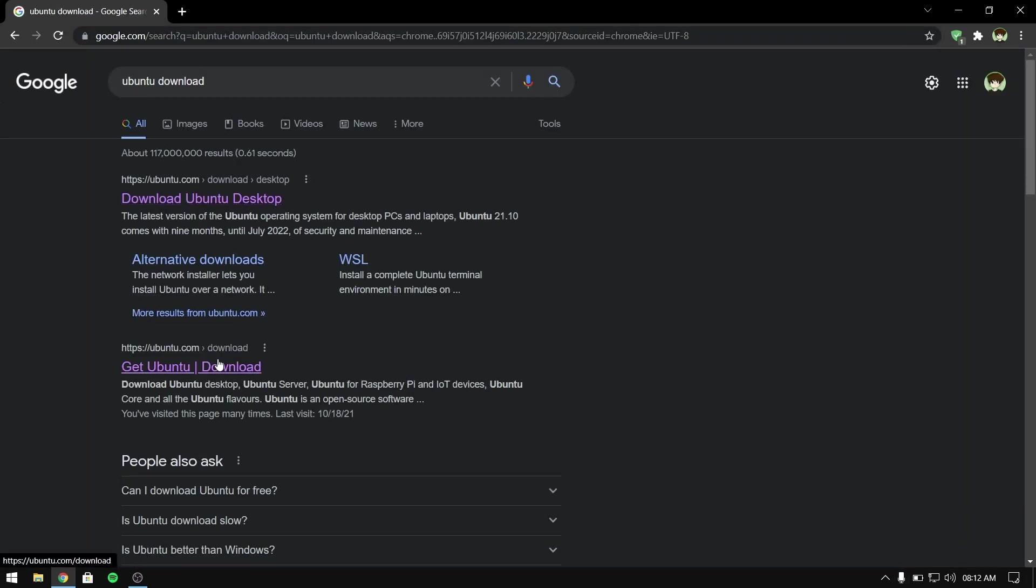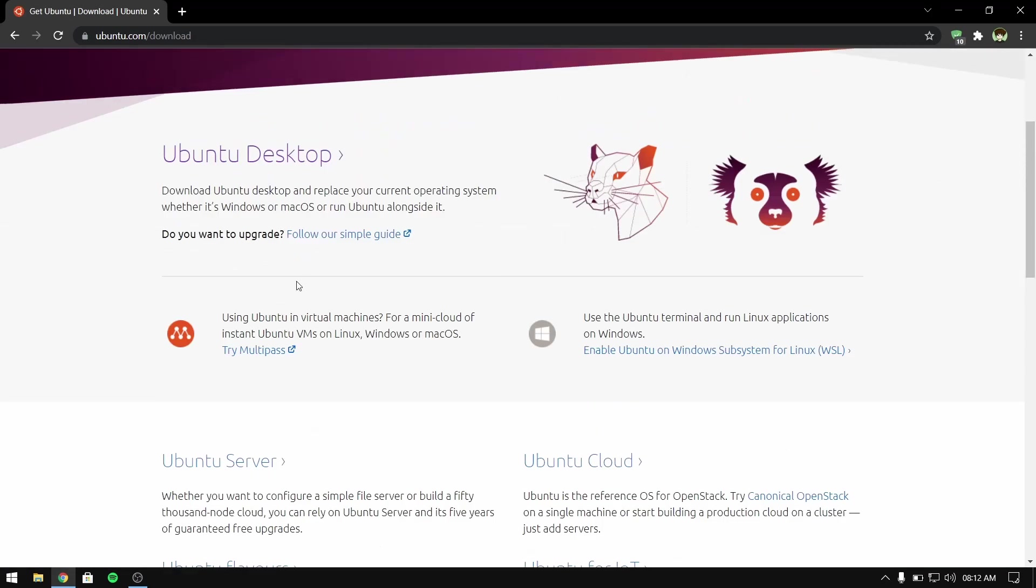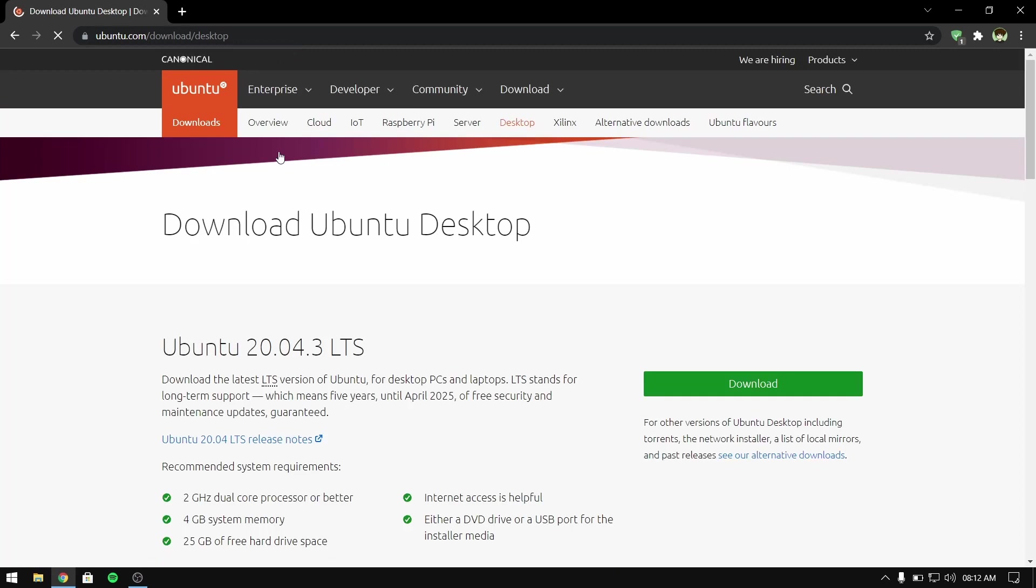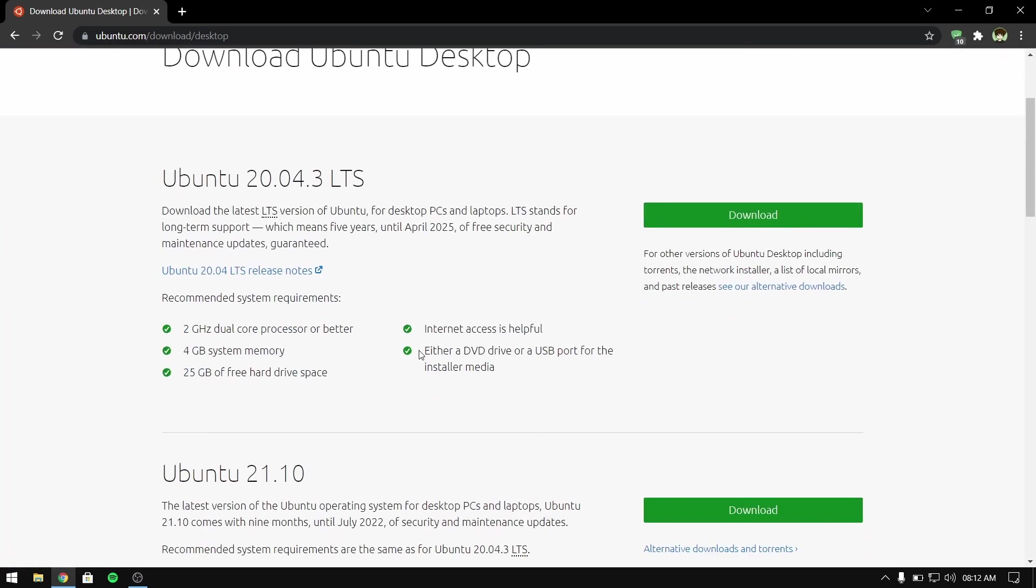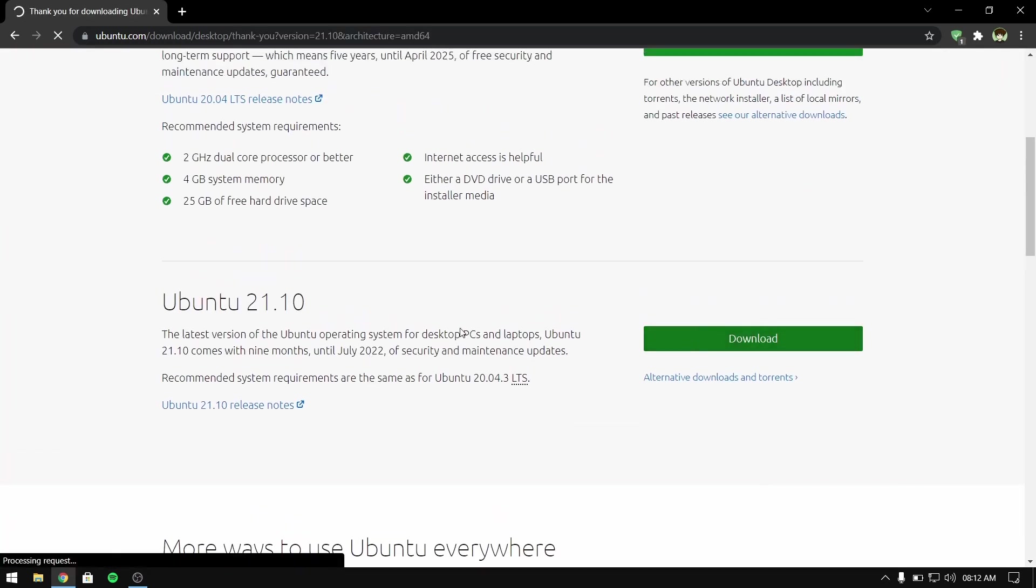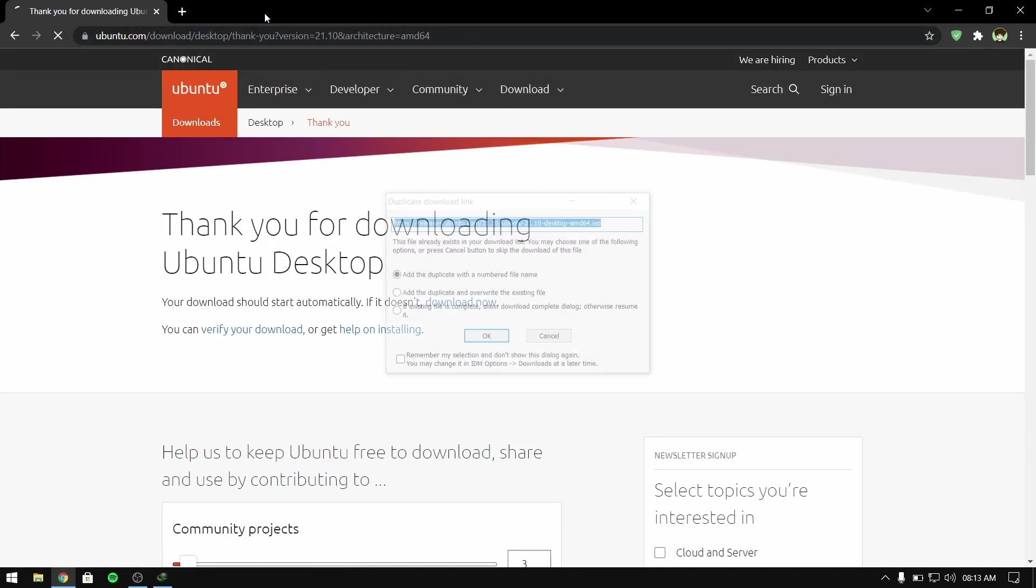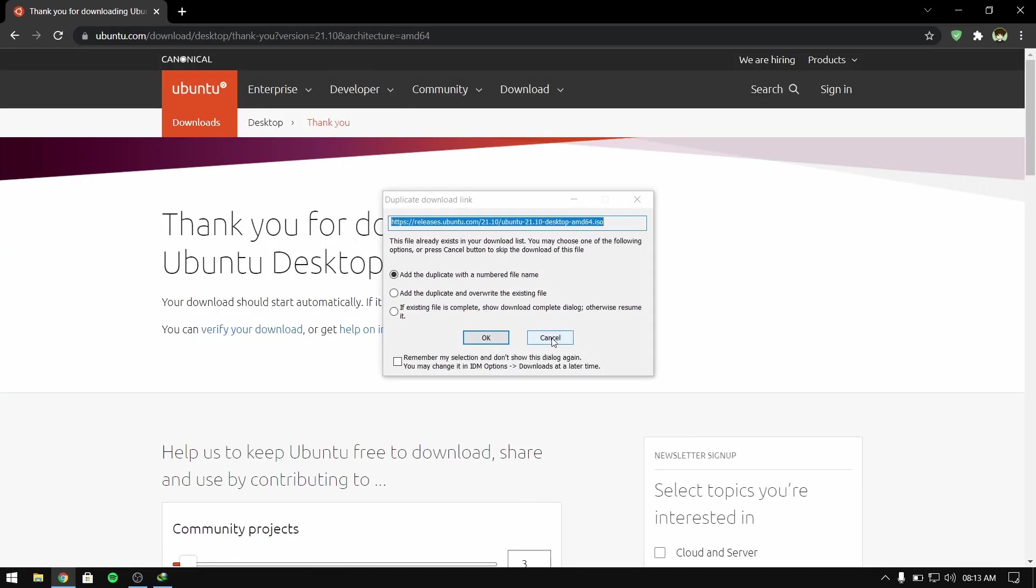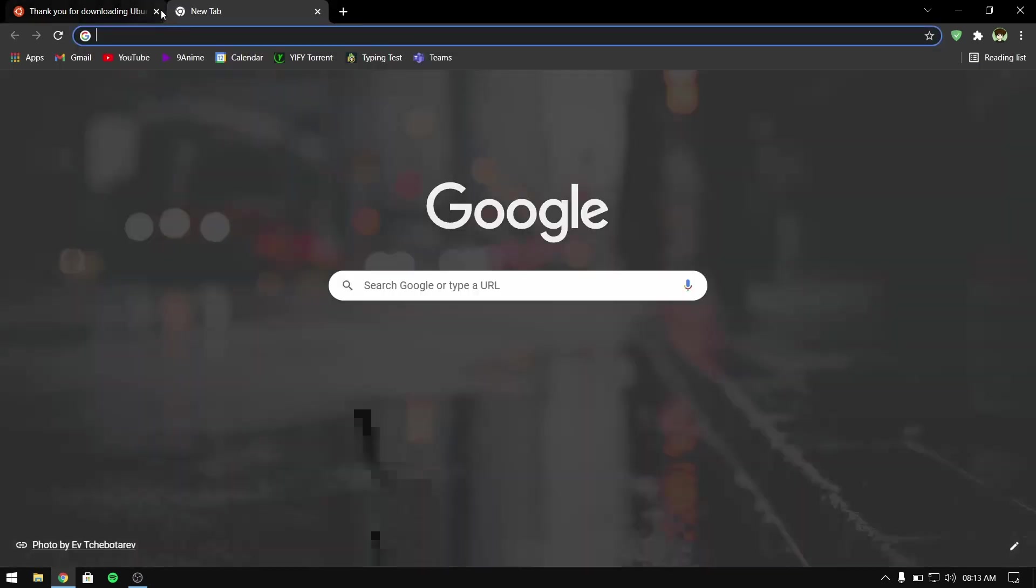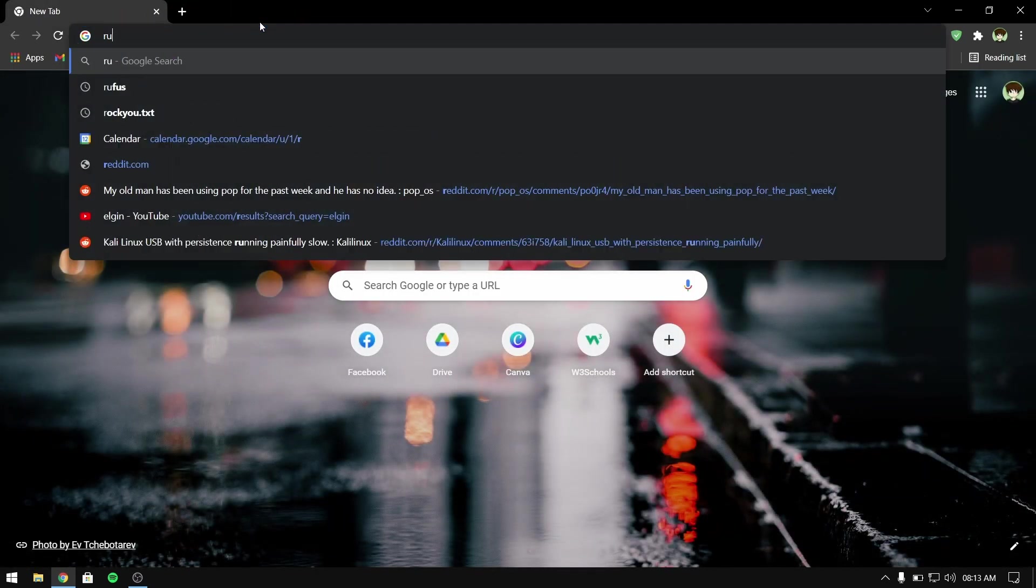After downloading Ubuntu, you need to download Rufus to make a bootable USB Ubuntu pen drive.